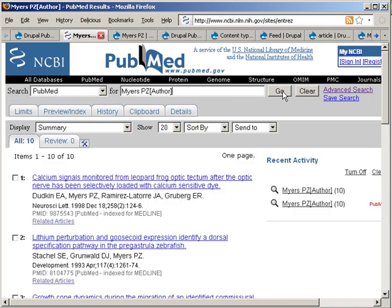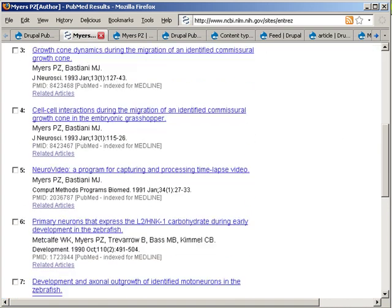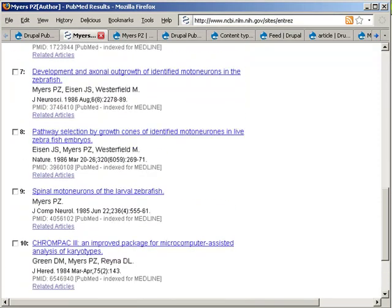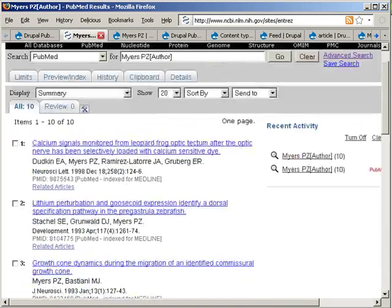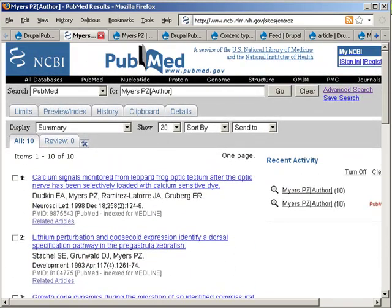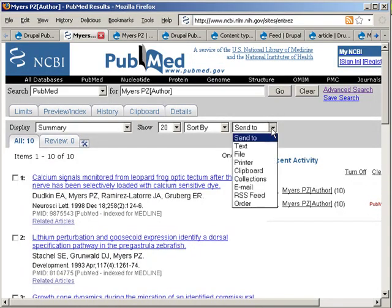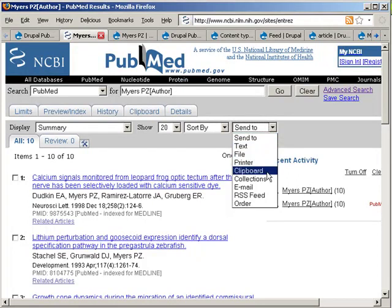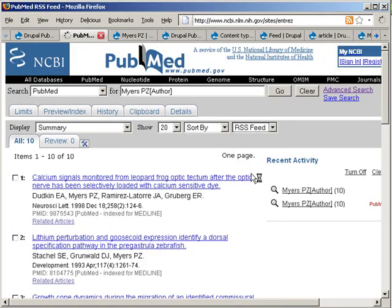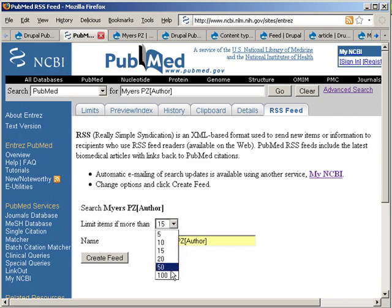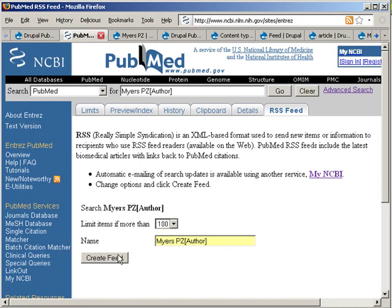So when you do search, PubMed will give you a list of articles. In this case there's 10. And then you can choose how you would like to work with them. Now what we're interested in is this feature here, the RSS feed that allows you to create an RSS feed for your queries. We're going to put this on the maximum and we're going to create a feed.